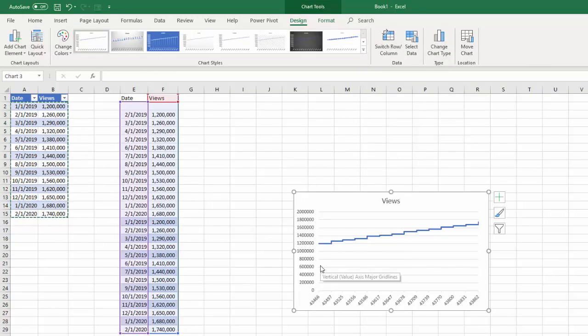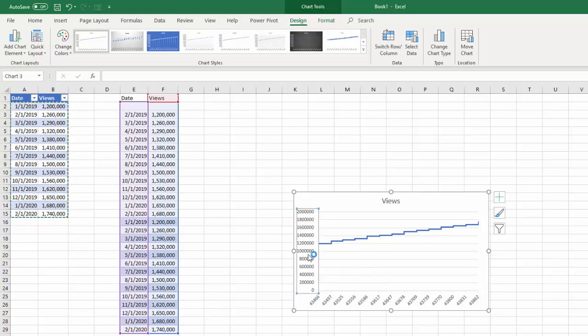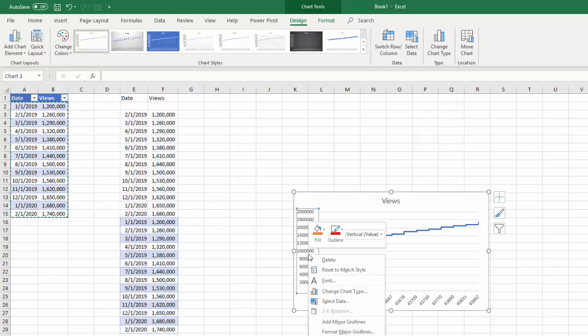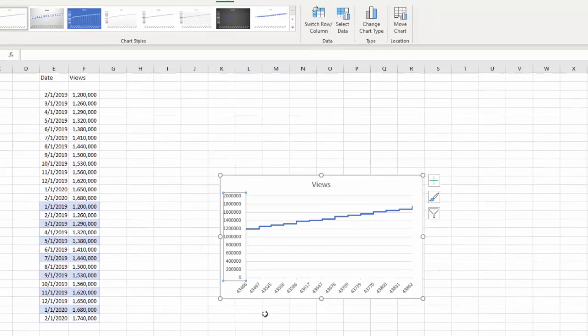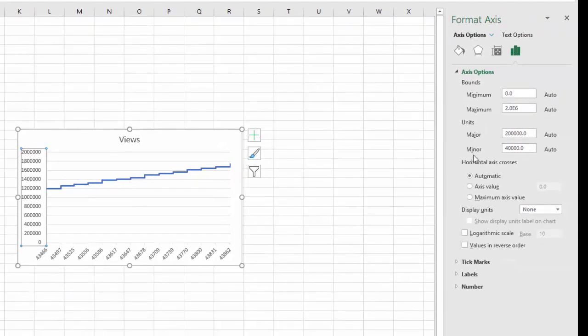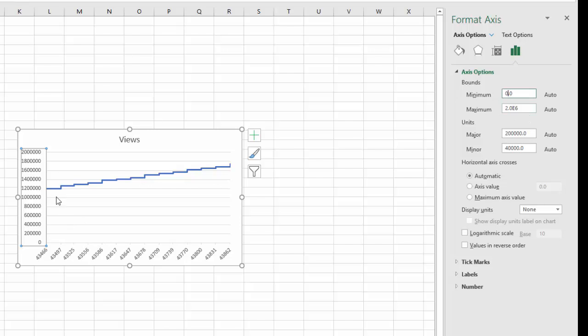Now you can already see that step look, but it's not giving us the dramatic look that we're looking for. So let's change the axis. Double click your axis and go to format, and you can see you have your options here on the right. All I want to do is change my axis so it's a little bit closer.